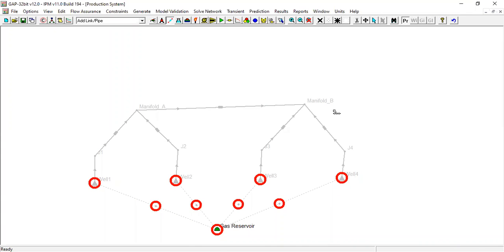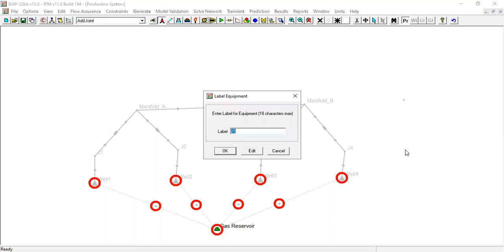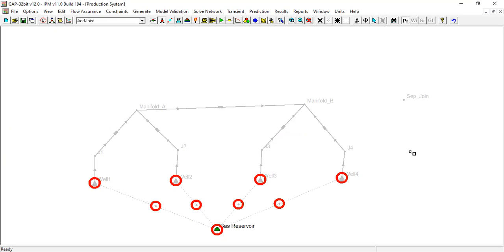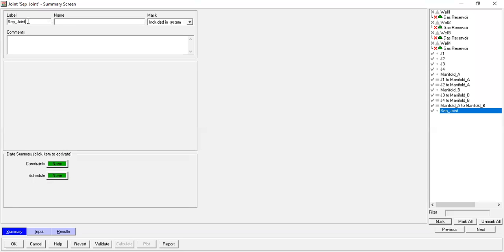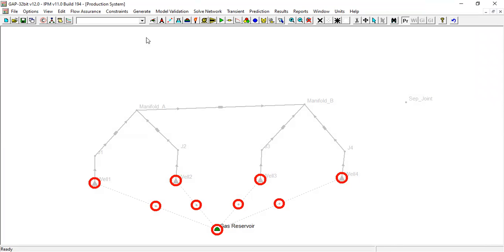And also another join. I call it separator_joint. I will connect the manifold b with separator join. I will rename it join and connect it with flow line or pipeline.